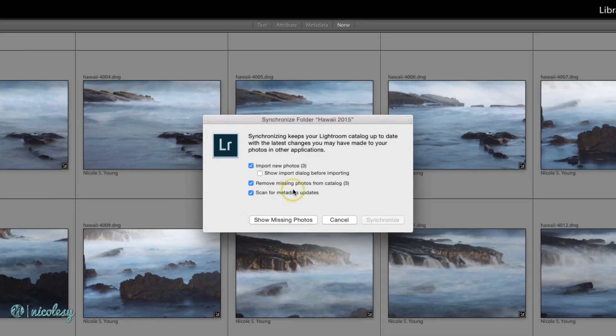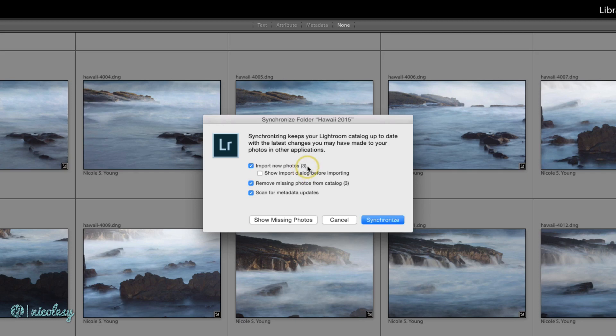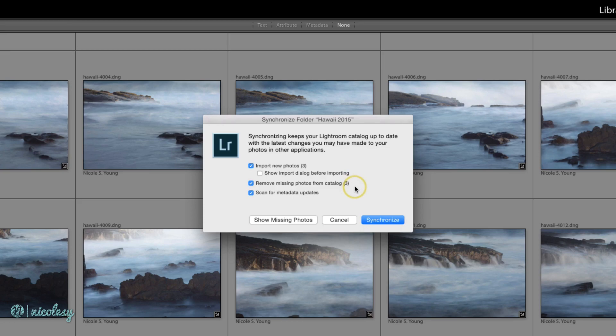I want to make sure that the new photos are imported, and it's really not new photos, it's just the photos that I moved. But I also want to remove the missing photos, or in other words, those previews of those photos that it cannot locate, and then I'll click Synchronize.